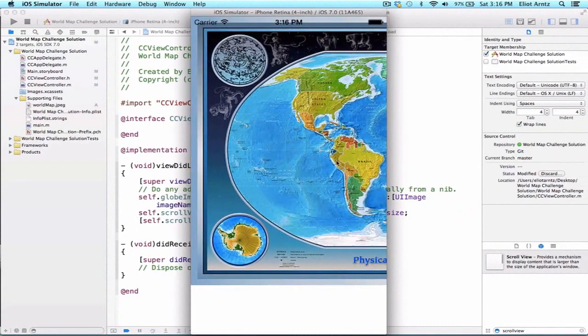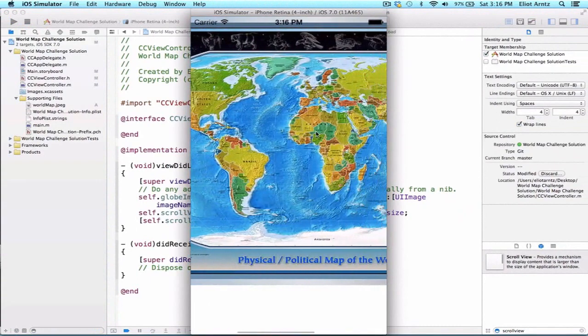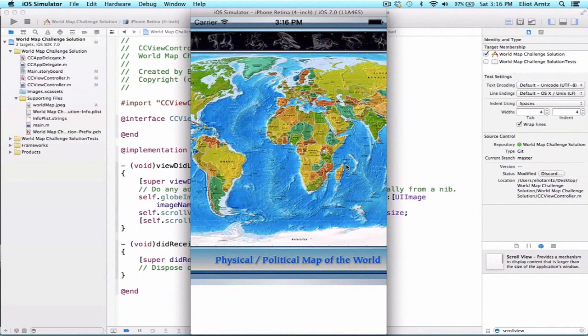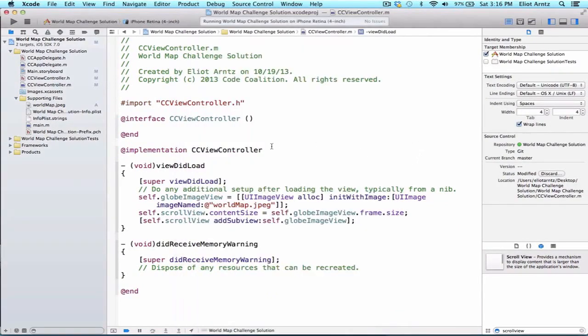Now, the next thing that we need to do is we want to be able to zoom into our current image. So in order to do that, I suggest that we need to conform to the UIScrollView protocol and implement the required method as well as setting up the zoom scale.